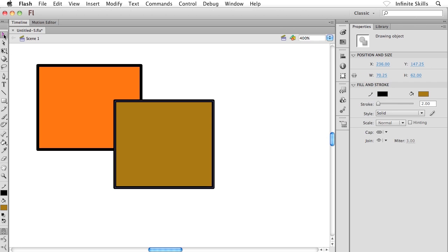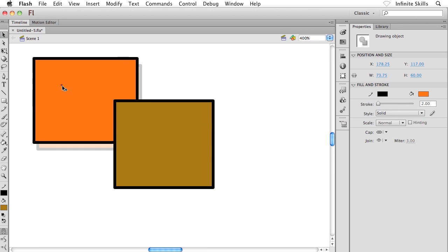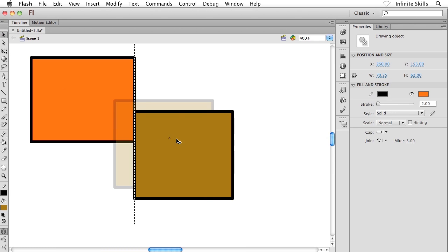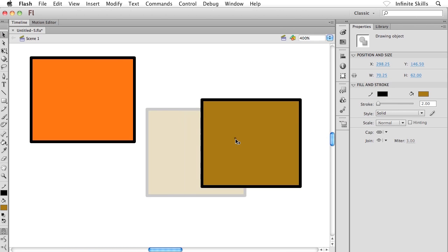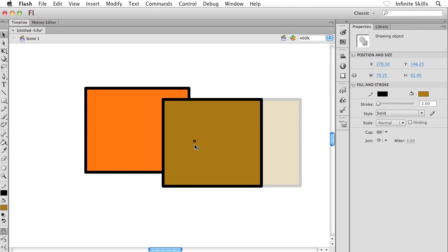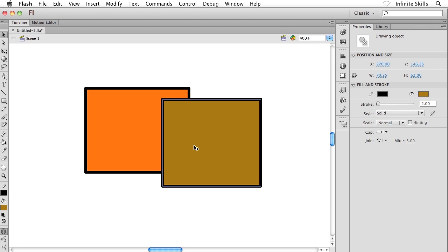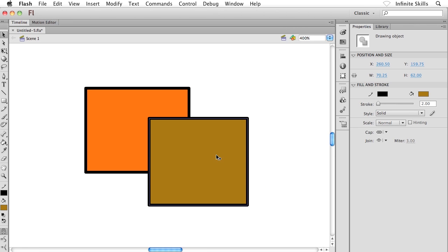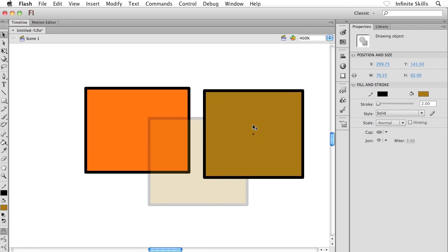So why isn't Flash's object drawing mode the default drawing mode? I have no idea. I really wish I had a good answer for you. But anyway, this is what we're getting. Now, even if I wind up with two shapes that are exactly...